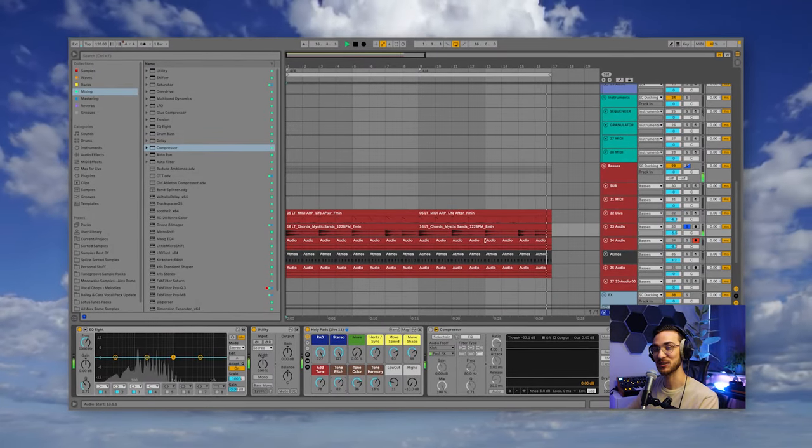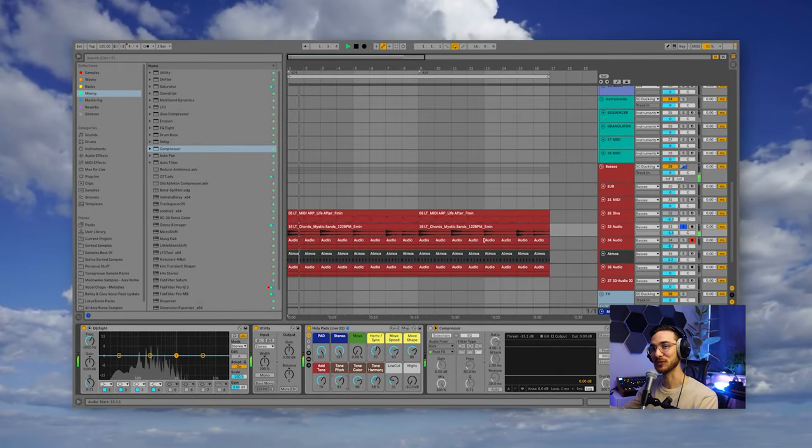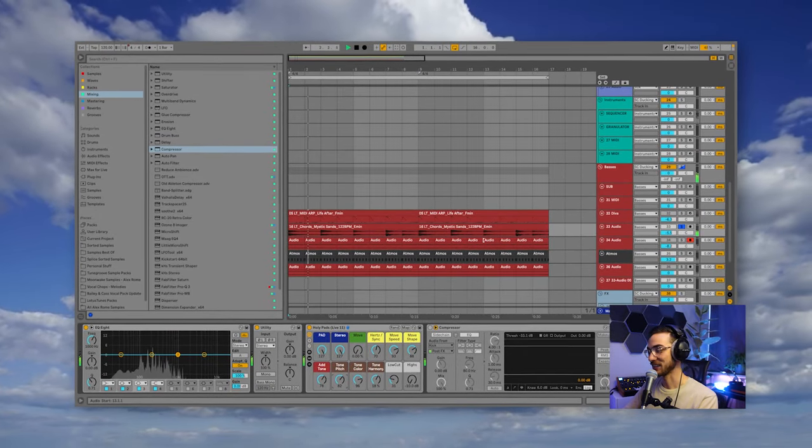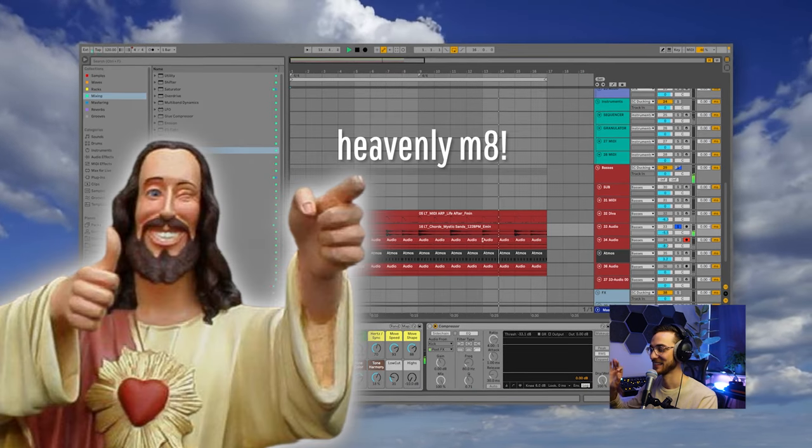These pads are so beautiful, I think even Jesus would approve of them. Today I'll be showing you how to create pads and atmospheres for any genre or style of music. Let's get into the project.